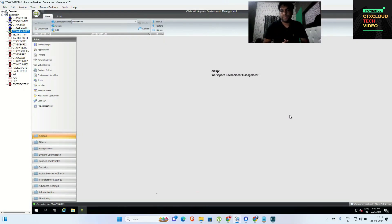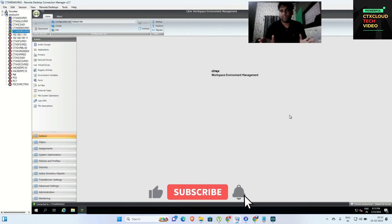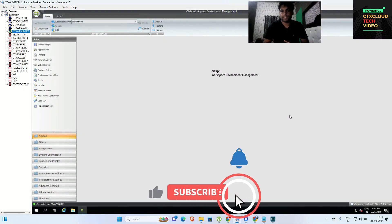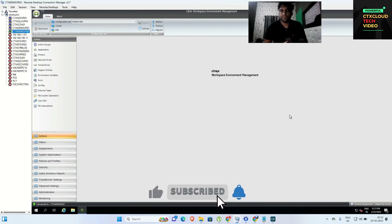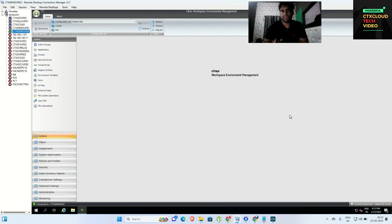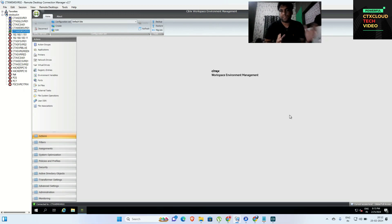Hello guys, my name is Somit and you're watching CTX Cloud Tech videos. This is video number three in our web training series. Today we are going to see how we can load balance our web servers on the NetScaler.